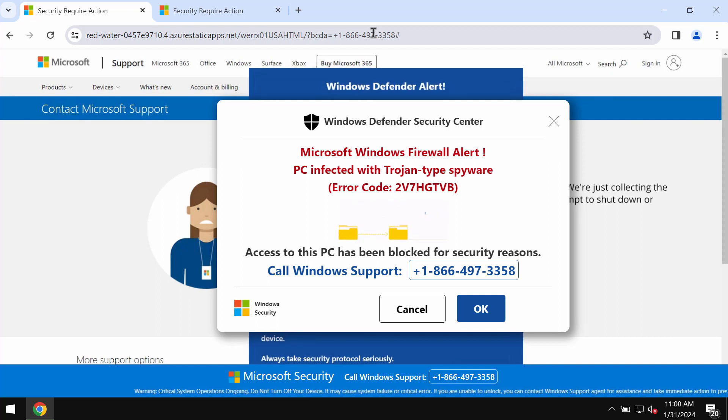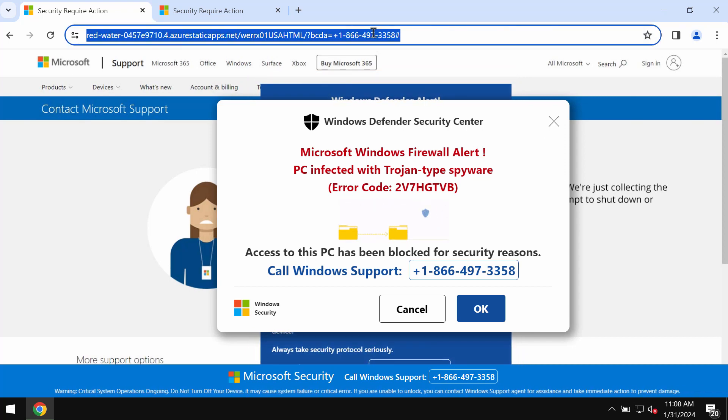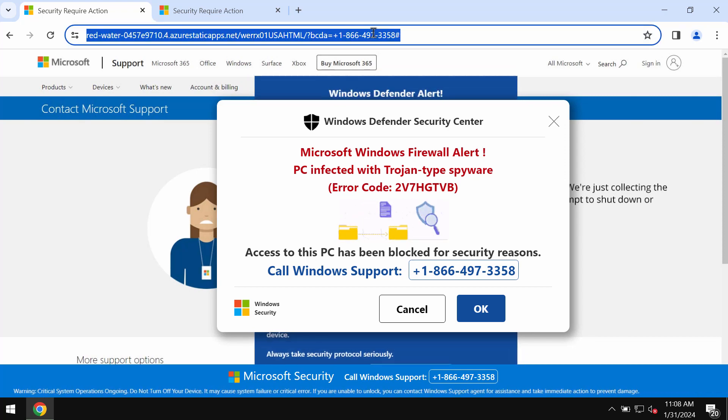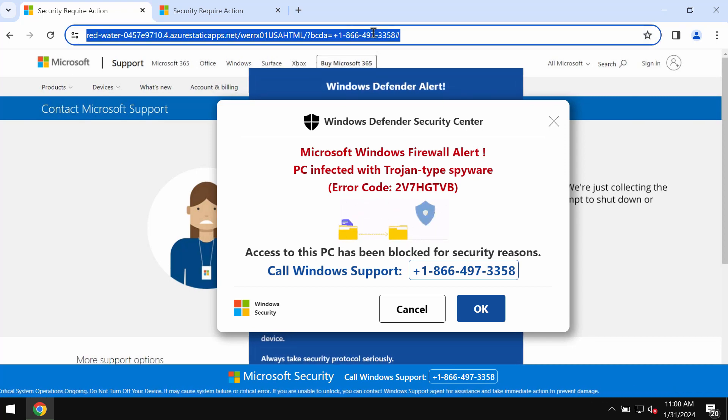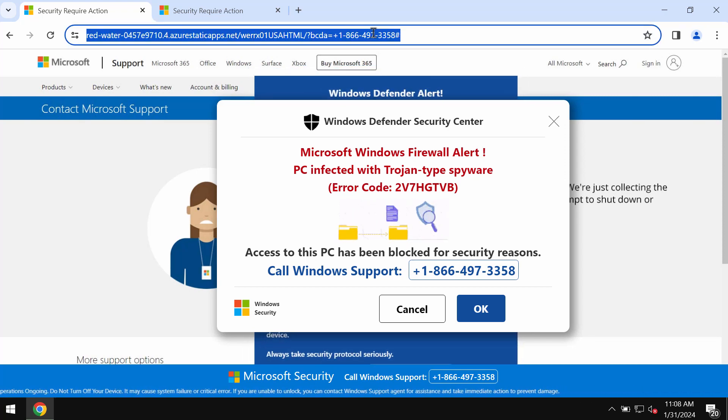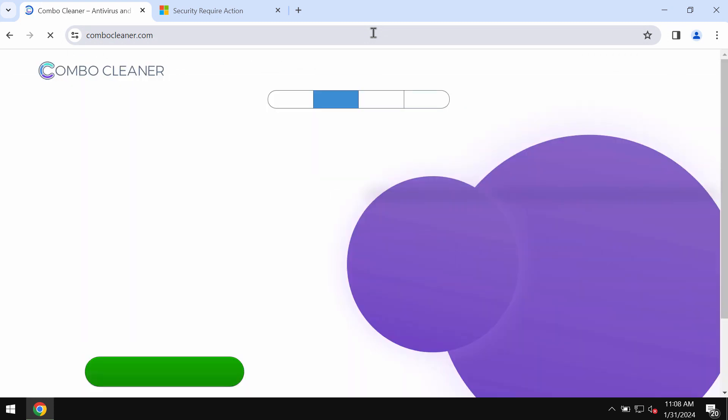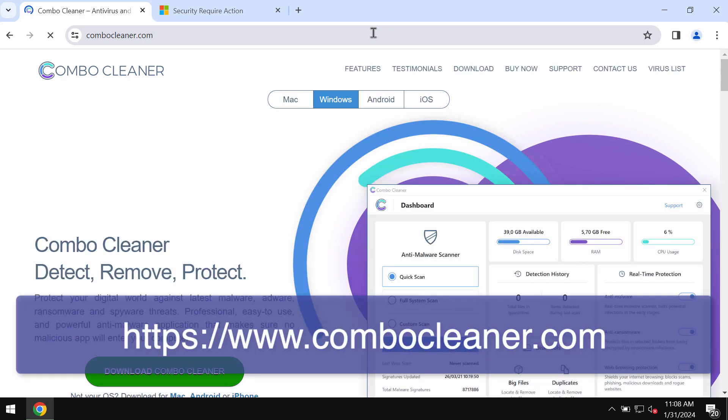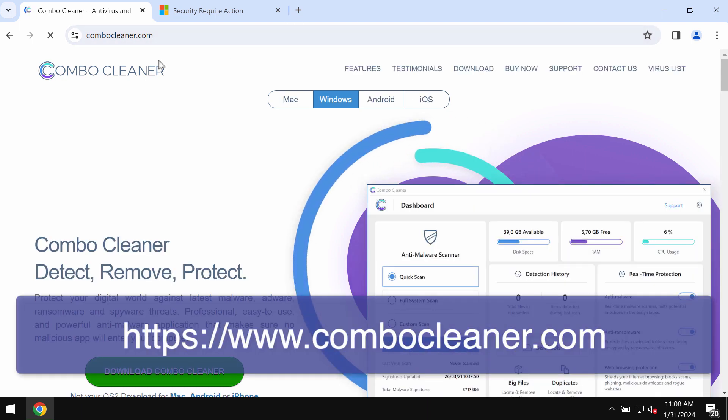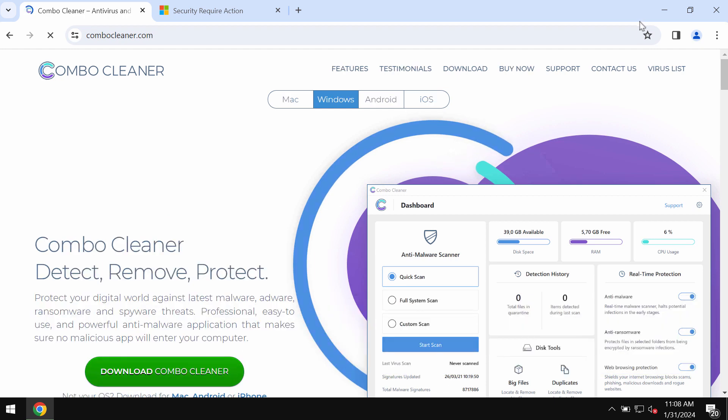I recommend you to immediately leave this deceptive page. My other recommendation is that you also scan your system with Combo Cleaner by going to the website combocleaner.com. Use the green download Combo Cleaner button.